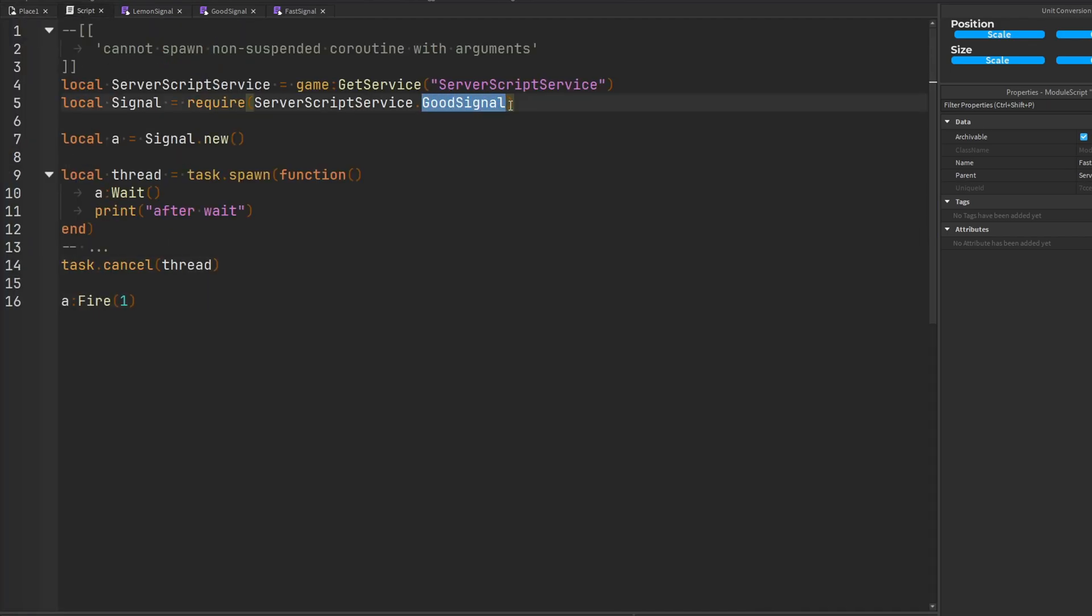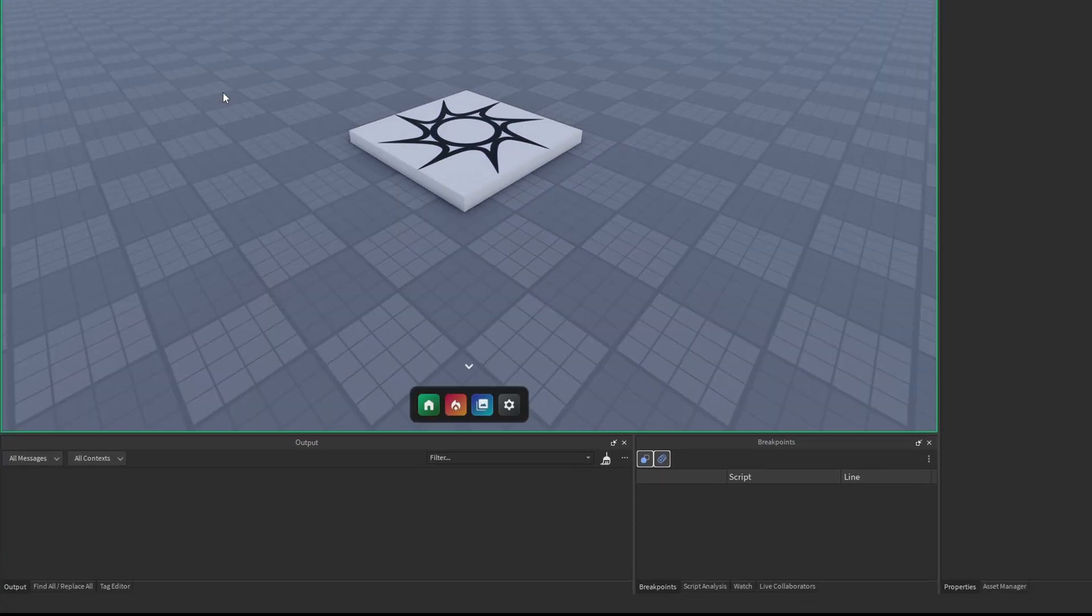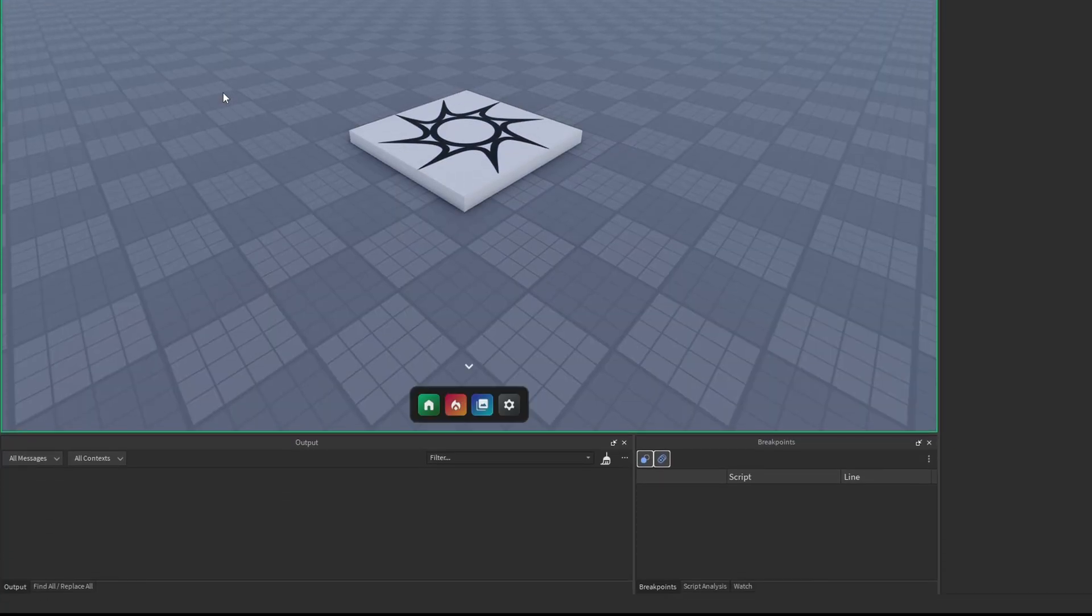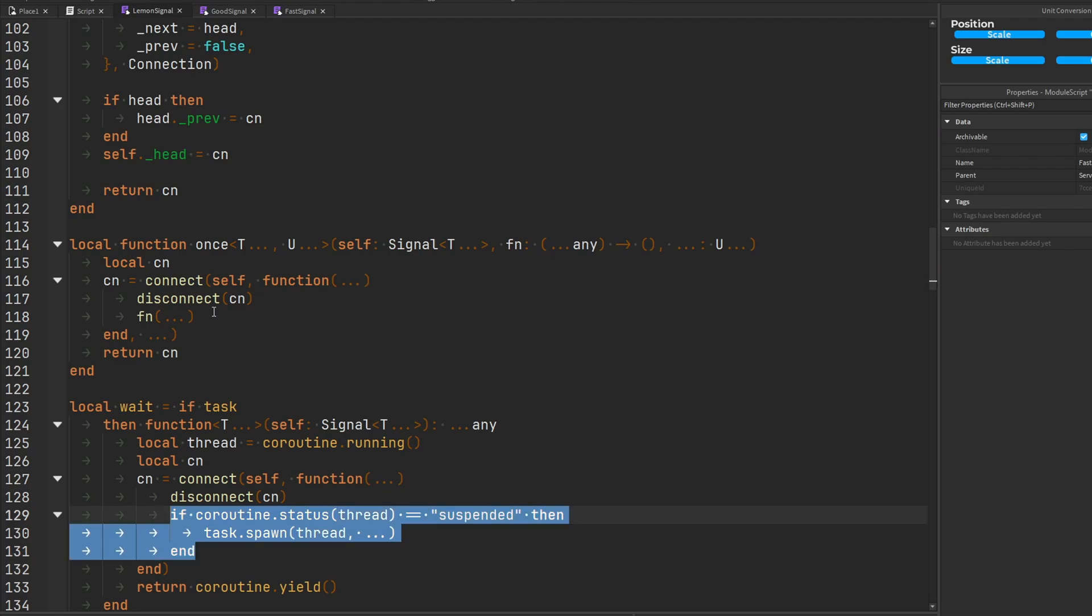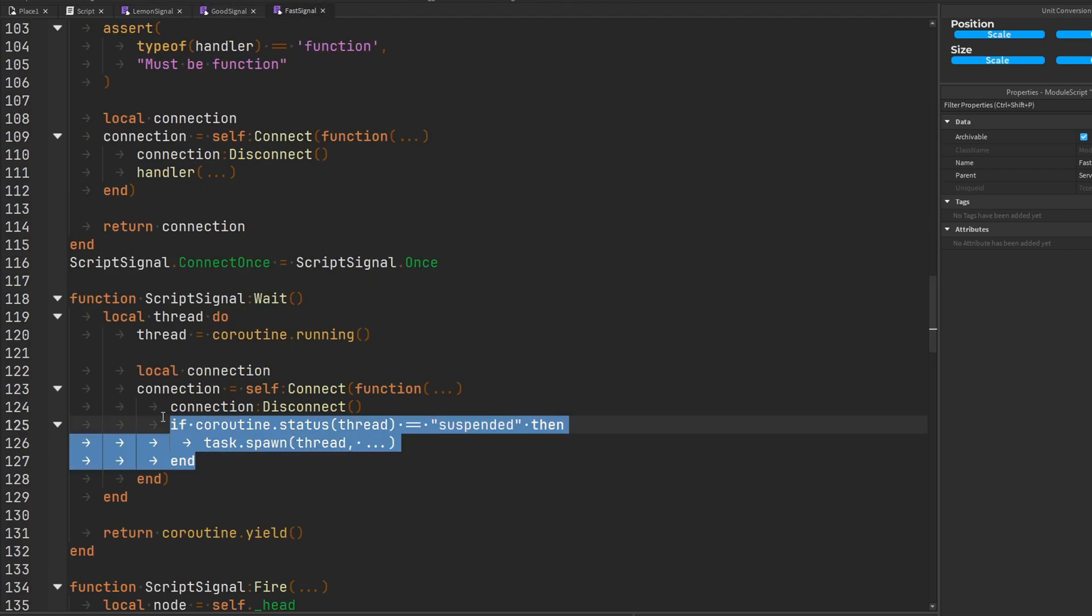So let's now use fast signal and run it. There we go. Error fixed. So with this beautiful medication I call the if statement, all of our beautiful signal modules are now good, healthy and ready to go.